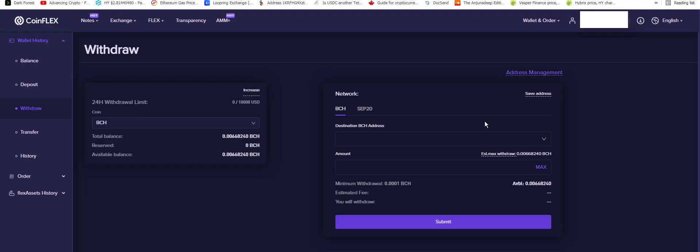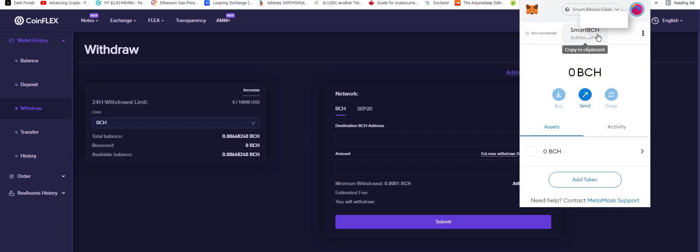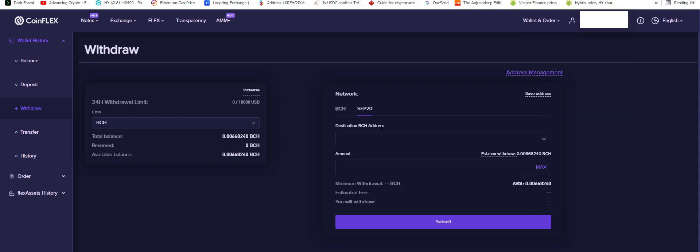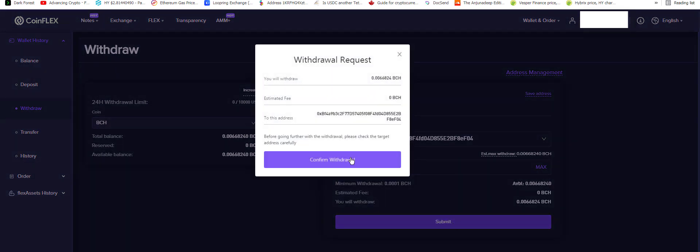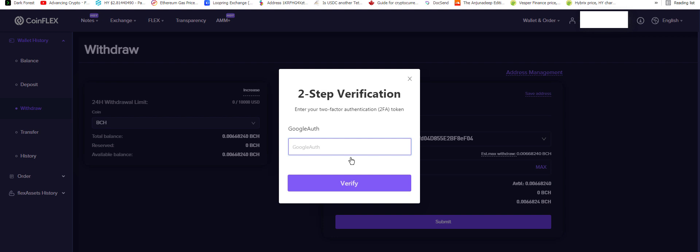So, I haven't tested this out yet. I want to do it live and make a little video. So I'm going to copy my address here and then I'm going to go to CoinFlex and do SEP20. Type in the address. I have a tiny, tiny bit of Bitcoin Cash here.